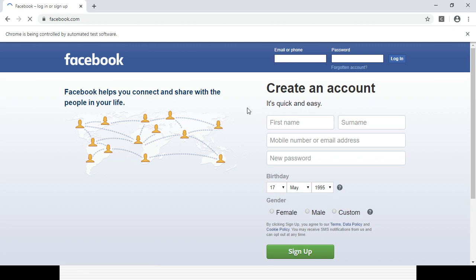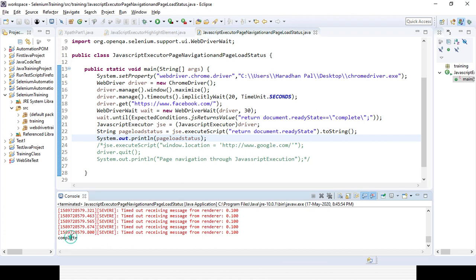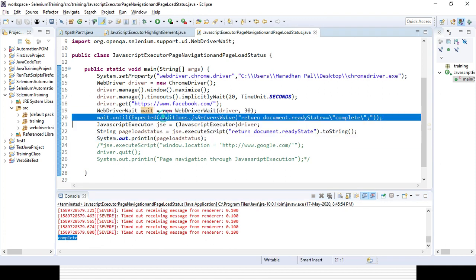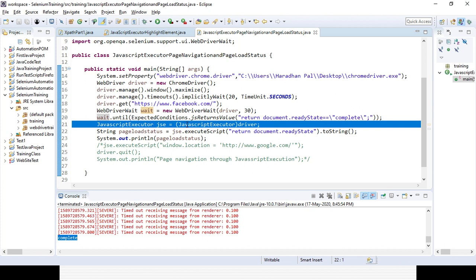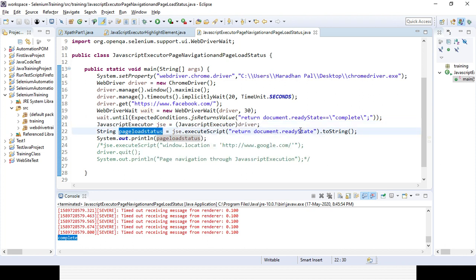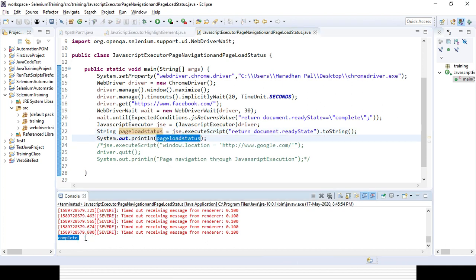It will wait until the Facebook page is fully loaded. Once the page is fully loaded, it will give the result. Here you can see in the console it is 'complete'. The console output is 'complete'. Because I already created the WebDriverWait instance with a condition that it waits a maximum of 30 seconds until the page ready state is 'complete'. Once it is complete, I store the ready state to pageLoadStatus after converting to string and print it out. You can see it is complete.